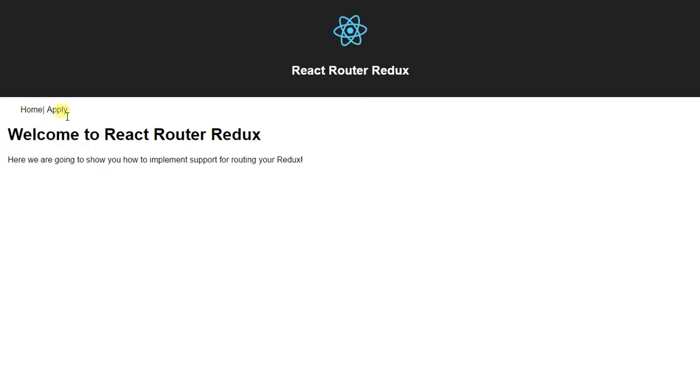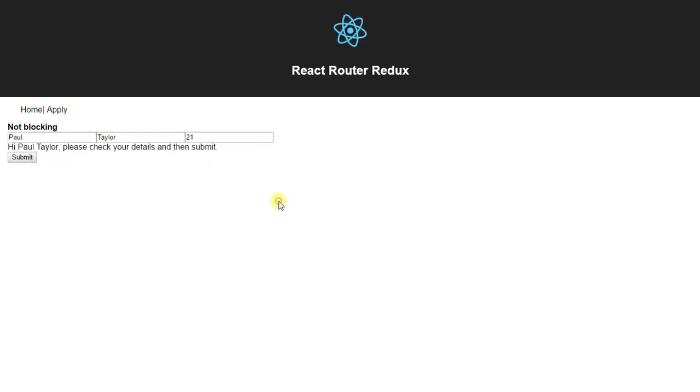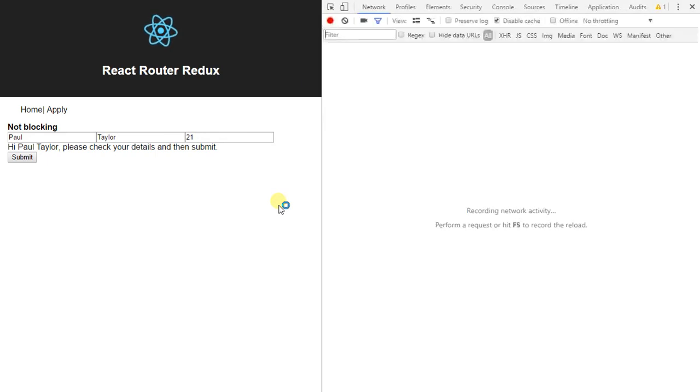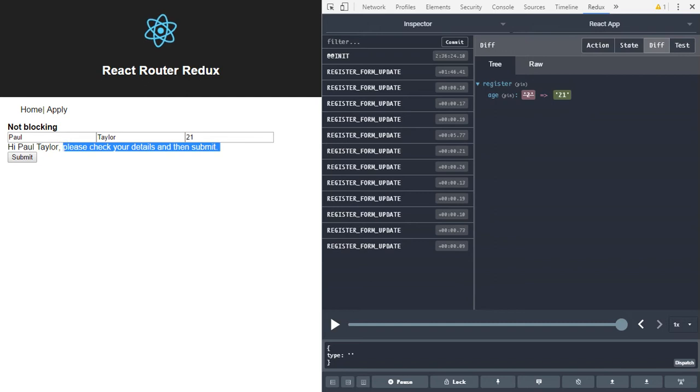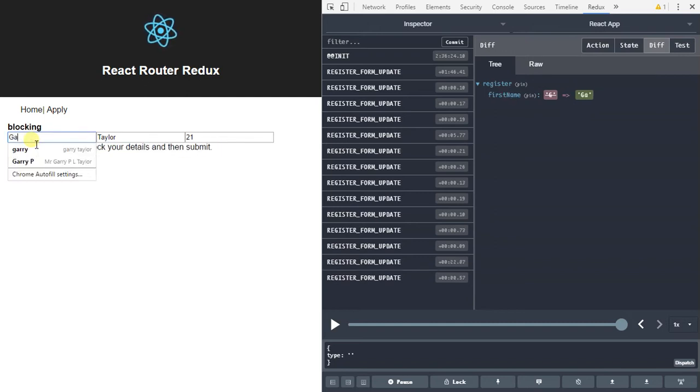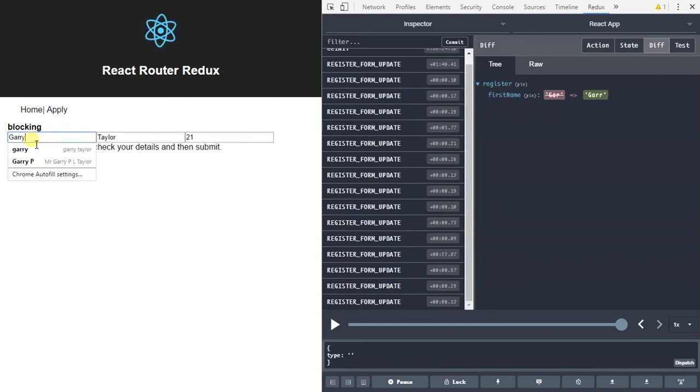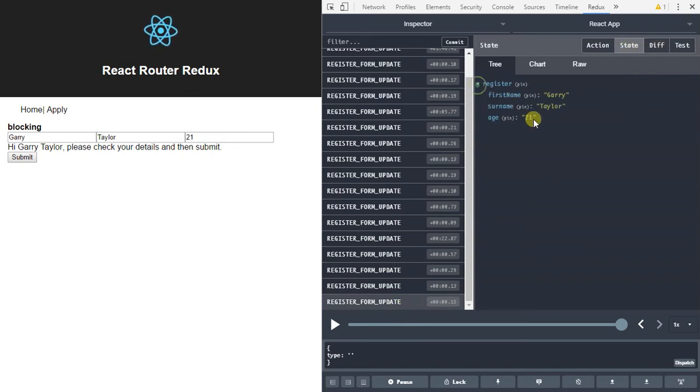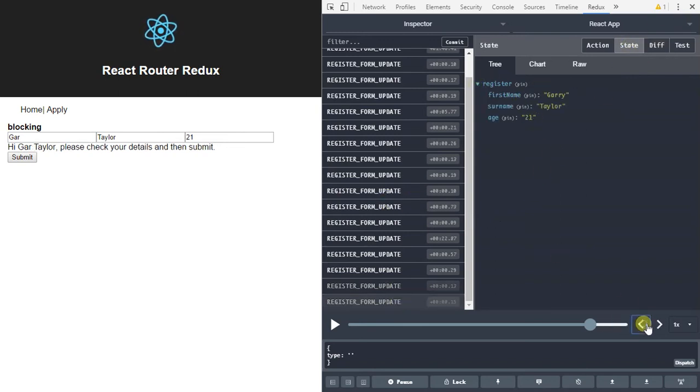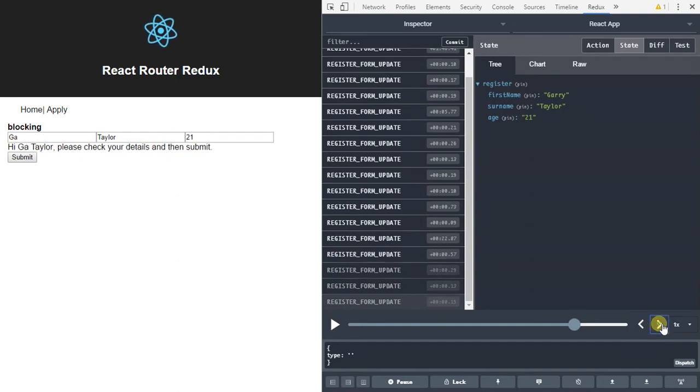So we've got a bit of navigation but also, the thing to note is that this is using Redux. Now the good thing about this is that time travel, if we go through this and update we can see that the details are going through into our Redux store. We can look at the state and look at the whole details. Then we can also time travel and revert the changes and put them back on.